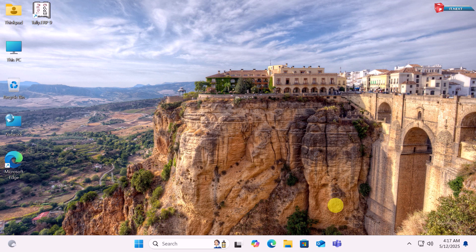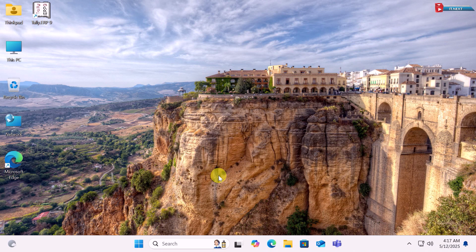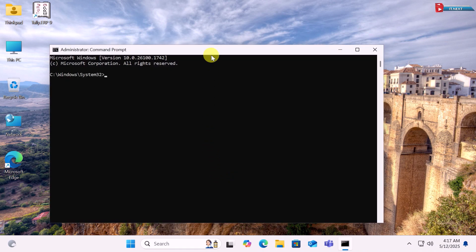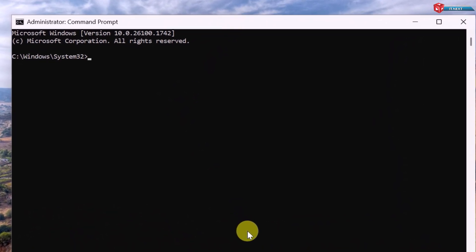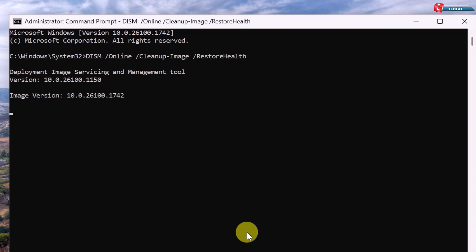You'll often notice improved performance and fewer system issues right away. If the SFC command doesn't fix everything, here's a second powerful tool. Open CMD as Administrator and type: DISM /online /cleanup-image /restorehealth. Then press Enter. This checks and restores the system image your PC uses to repair files. It takes a bit longer, but it's very effective.